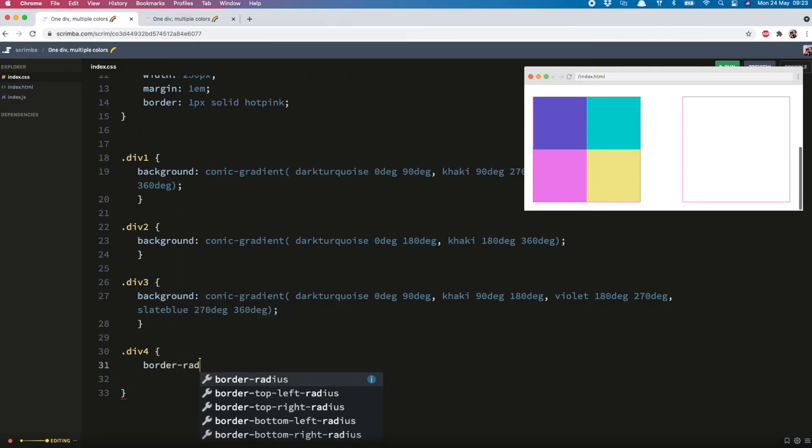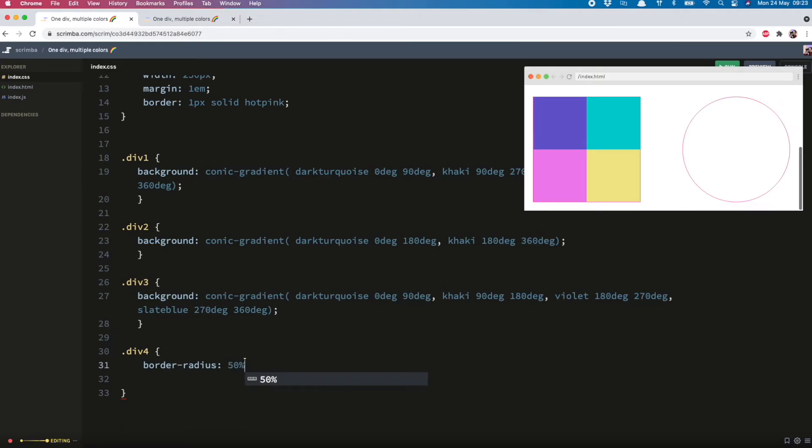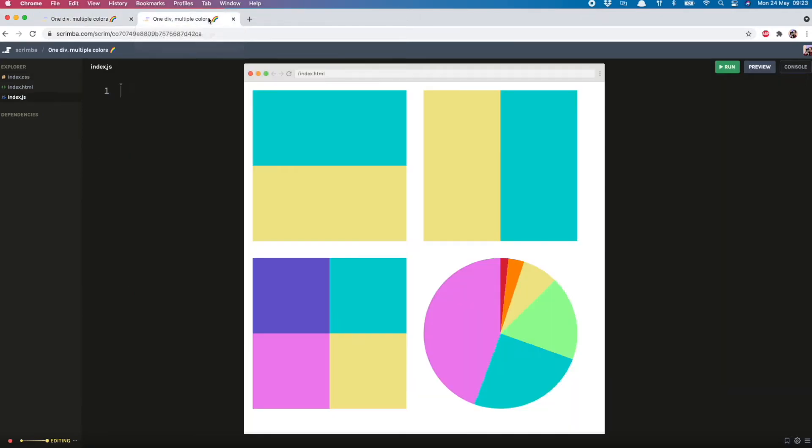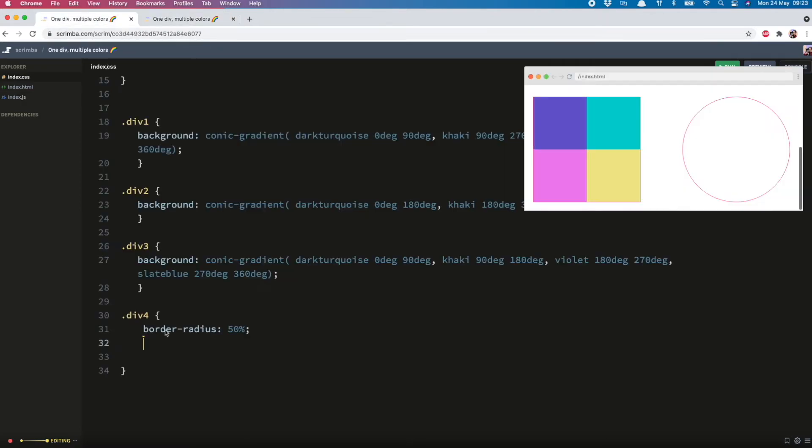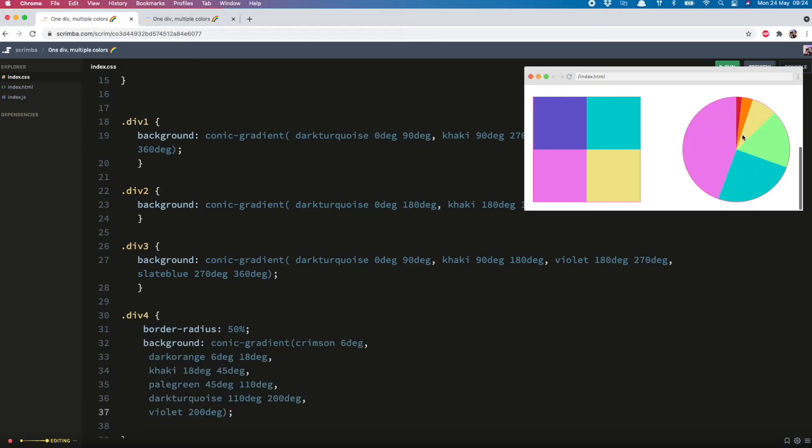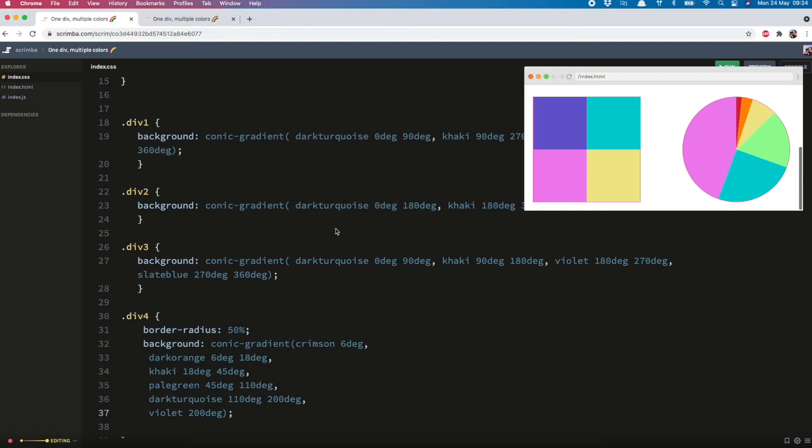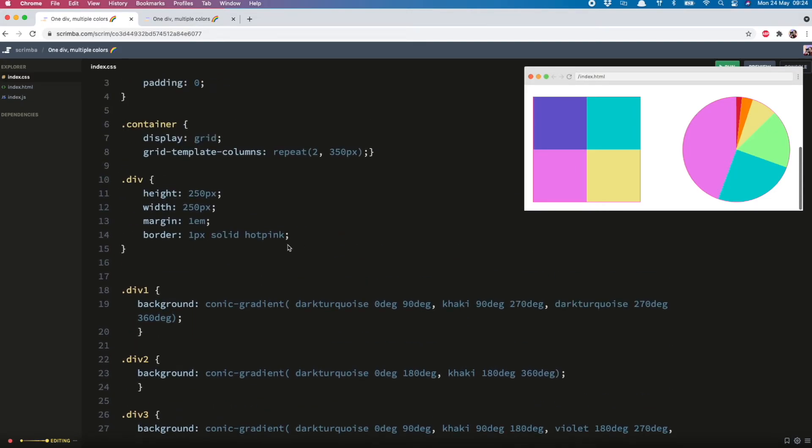So we do border radius 50%. And then you would just work out the proportions needed for each section of your pie chart and put them in accordingly. So I will copy these over as a demo I made earlier. And now you see we have this colorful pie chart to show off any stats we like. And I can now remove the hot pink border.